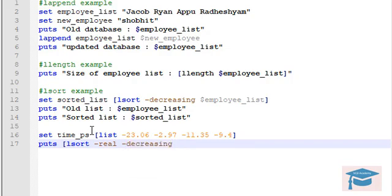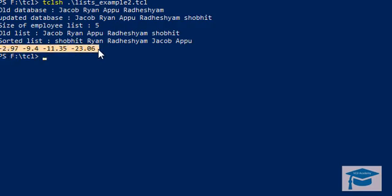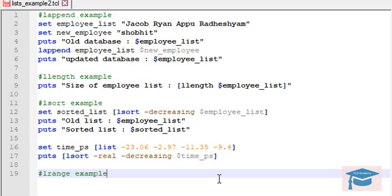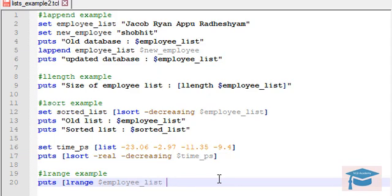The variable time_ps will be sorted and printed in decreasing order. Let's run the code — you can clearly see all the values are sorted in decreasing order. This is how numeric sorting works. Now let's see the lrange example. The syntax for lrange is: puts [lrange list_name first_index last_index], where you specify the employee_list and then the first and last indices of the range you want to extract.